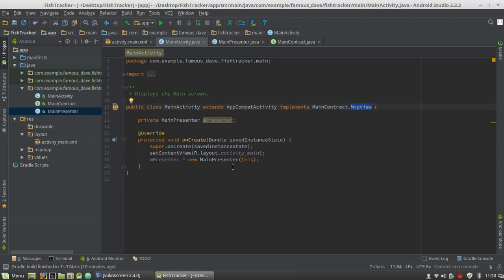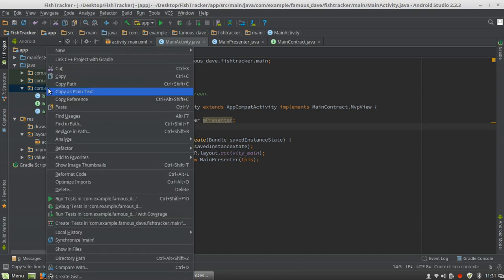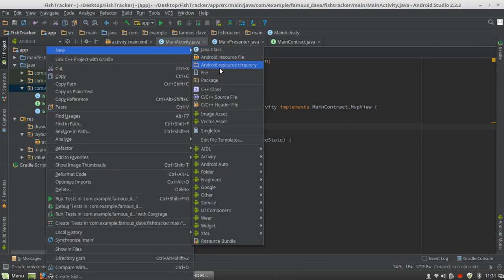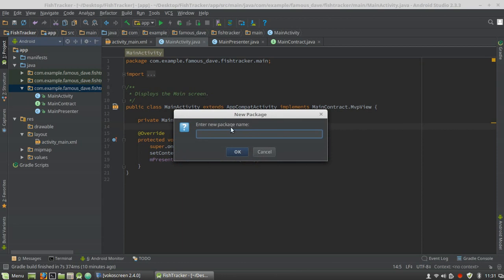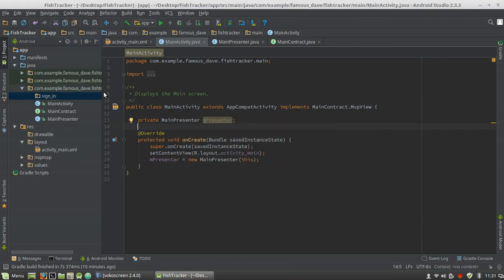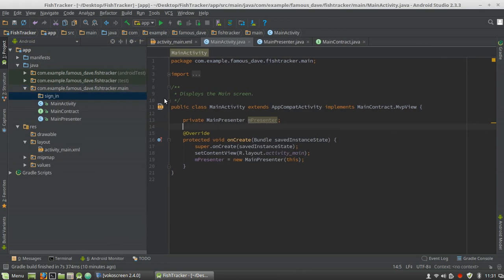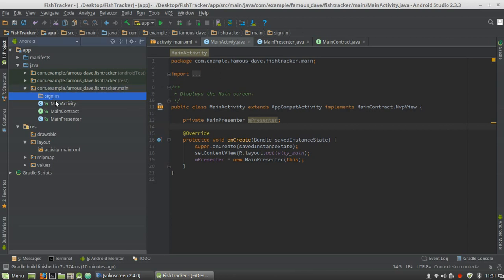That is how you will set up every single Model View Presenter module moving forward. For example, our next one will be the Sign In Activity — we can go ahead and make that right now. We'll make a new package and we'll call it 'sign in'.